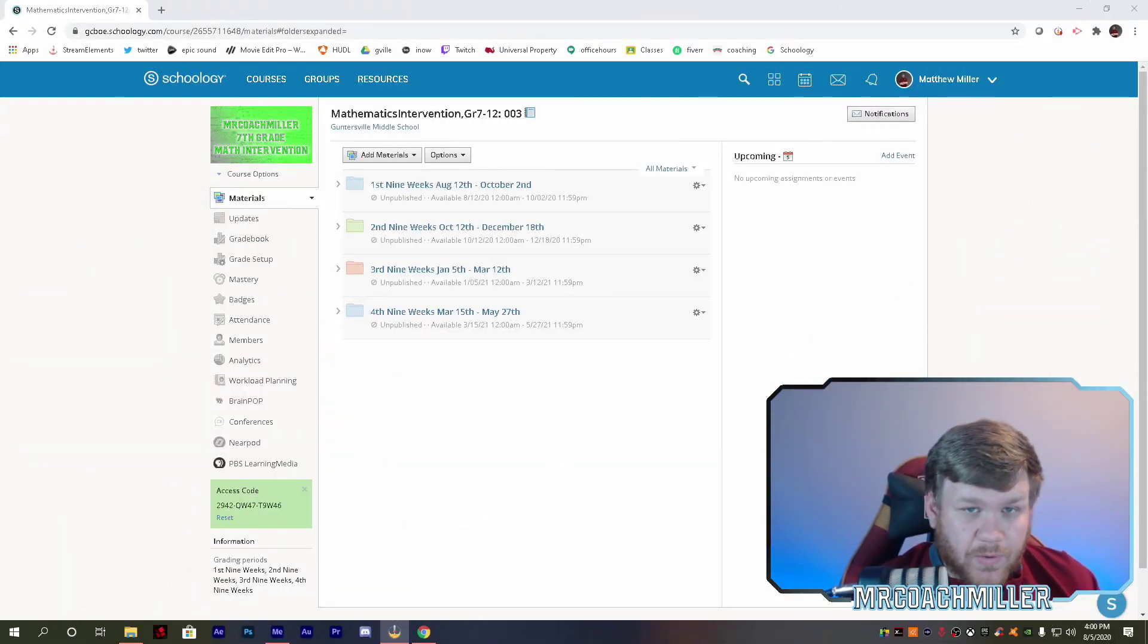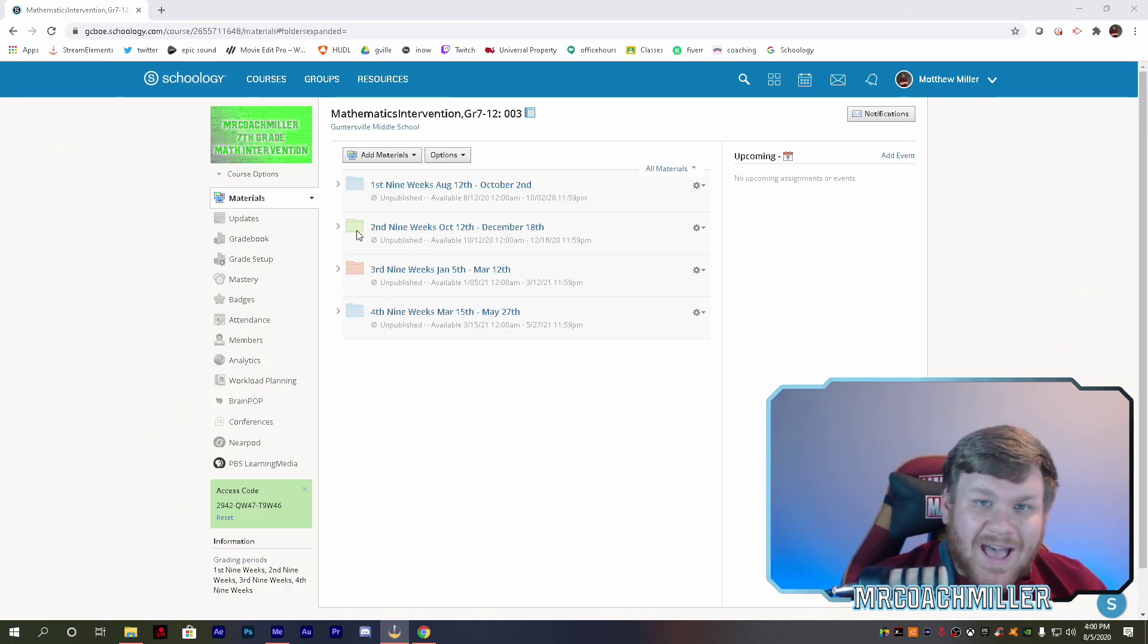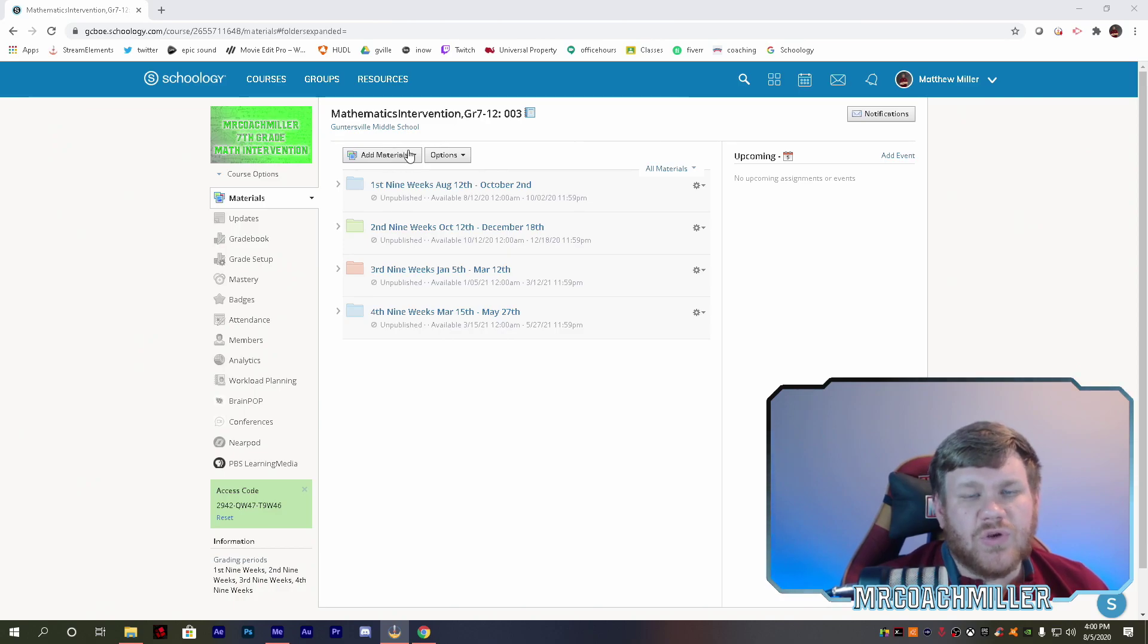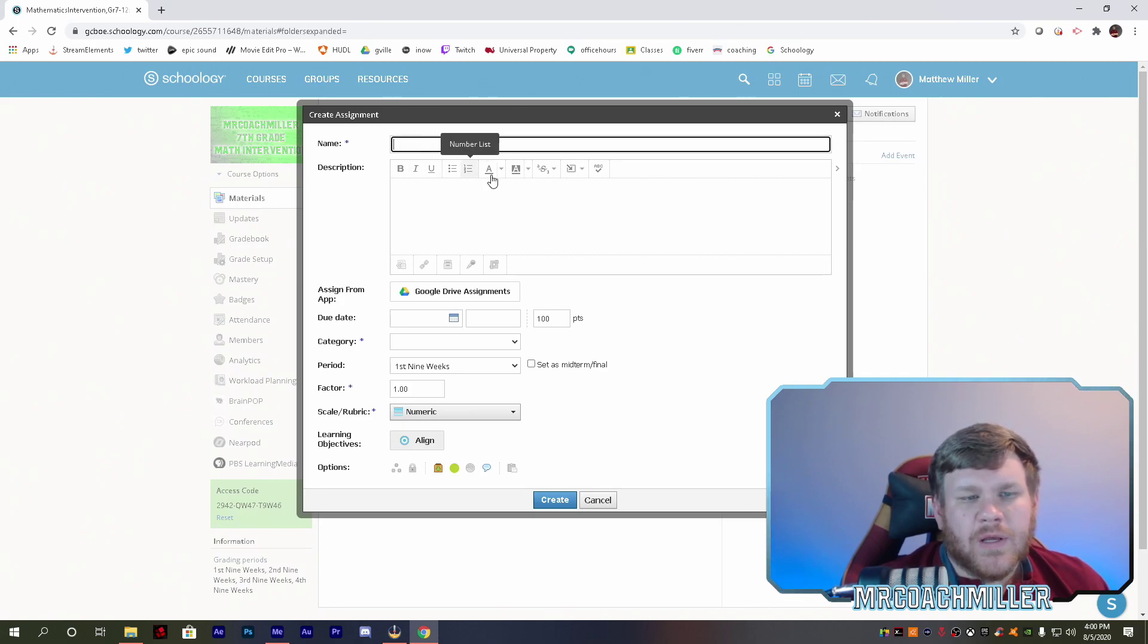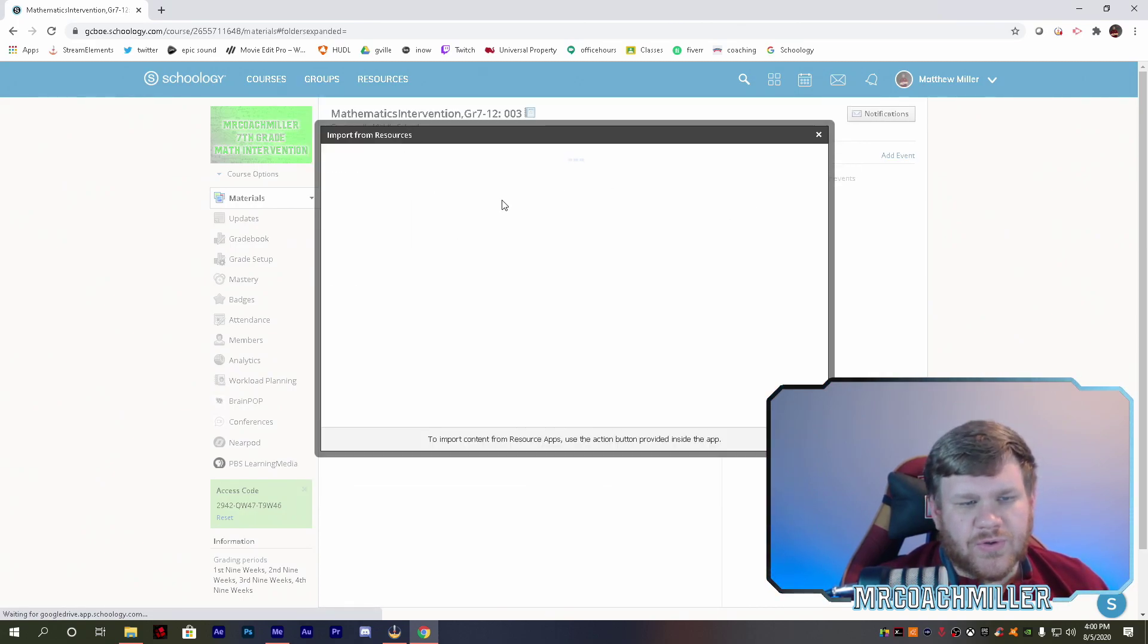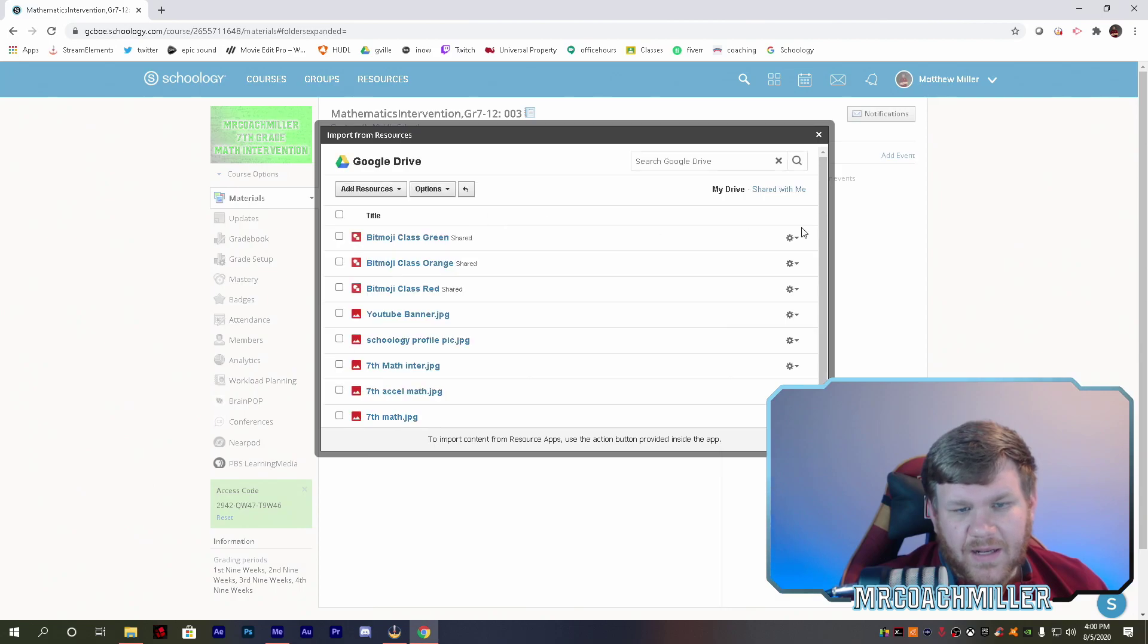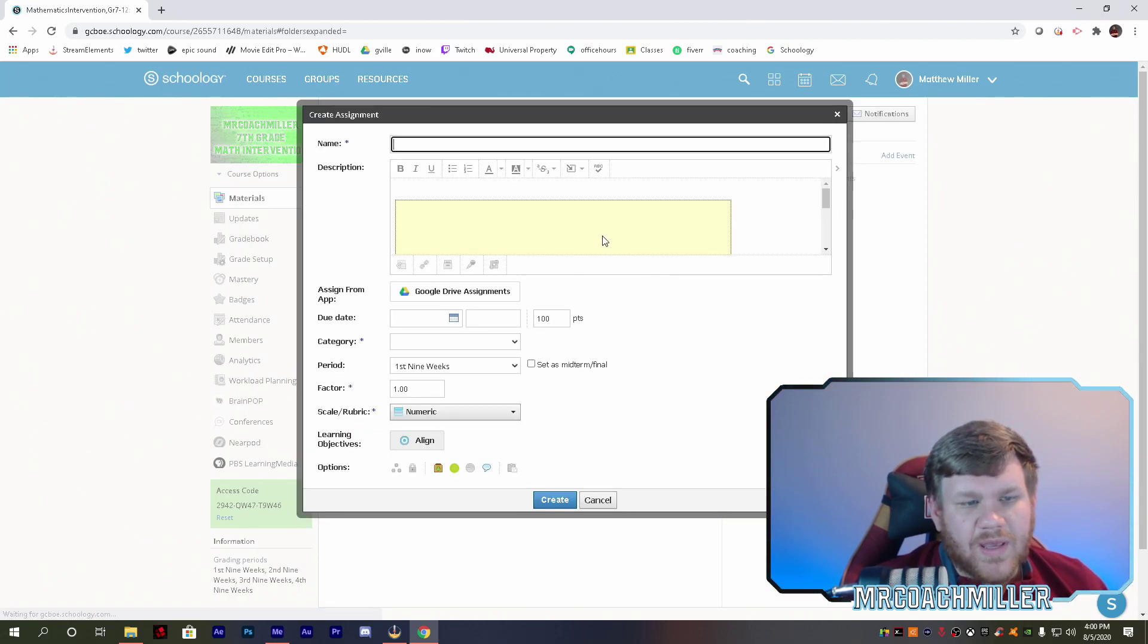Okay, so we're in a Schoology class. Whatever class you're going to post it in, you've already tried to post it as an update. It didn't work because there's no import embed option. So what you want to do is add an assignment. Go over to insert content, go to Google Drive resource, and whatever you're trying to embed, find it in your Google Drive and click the import embed option.